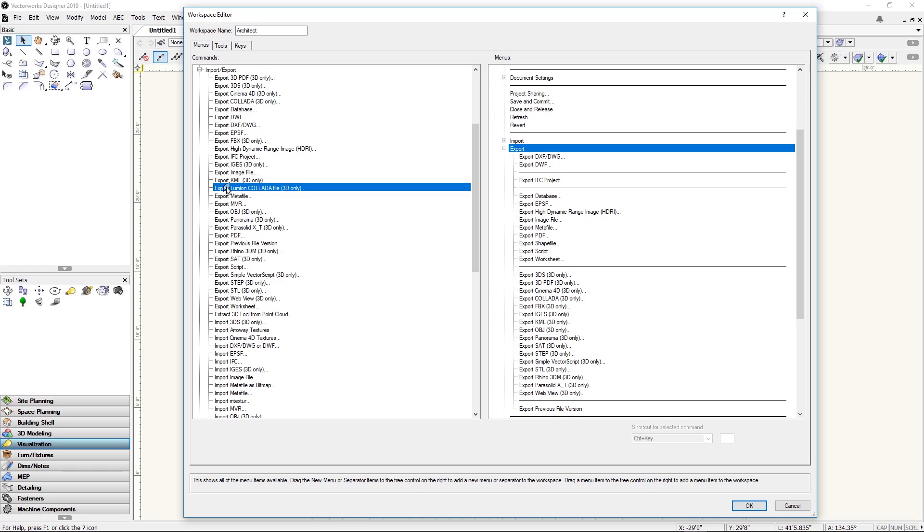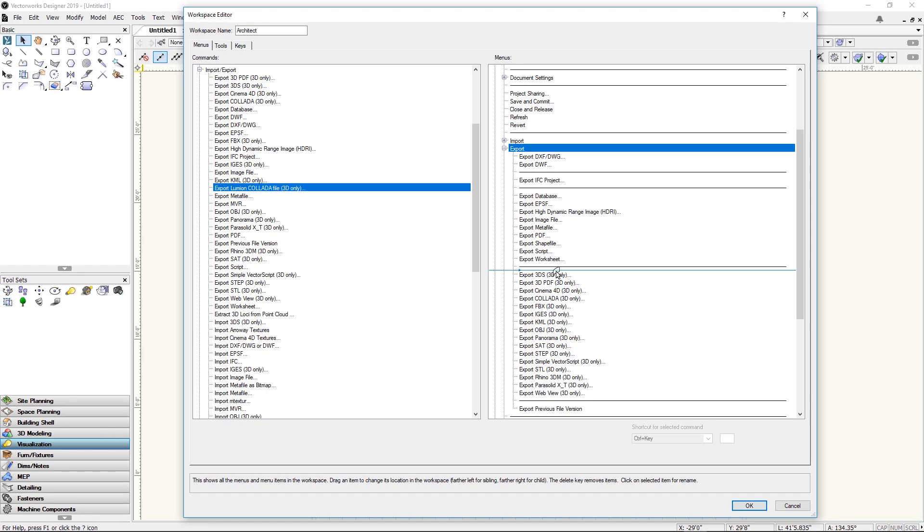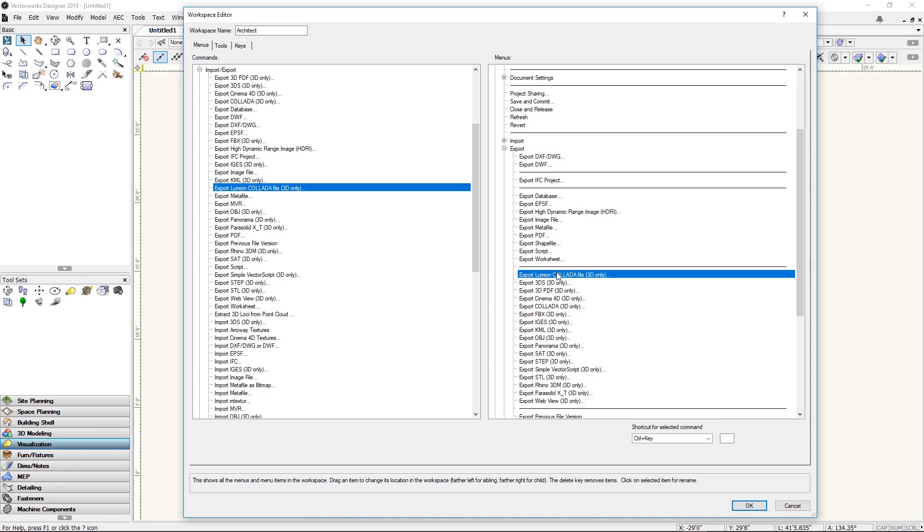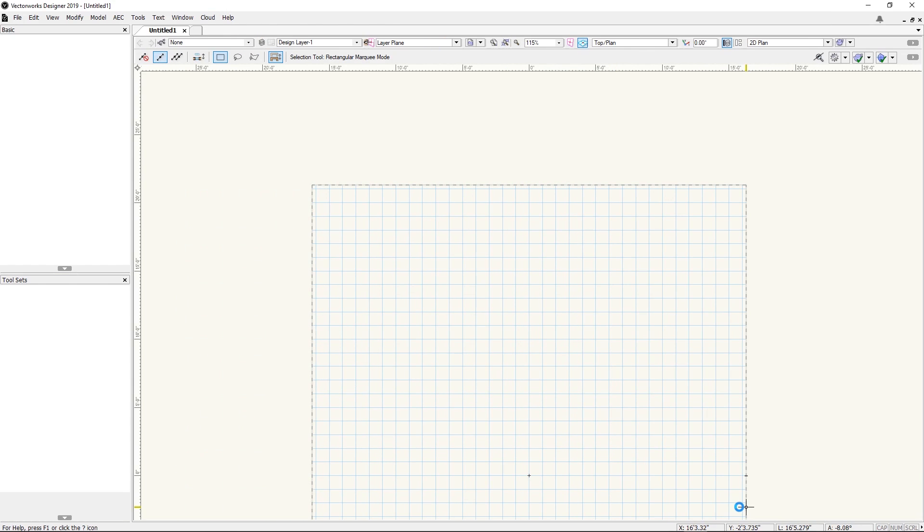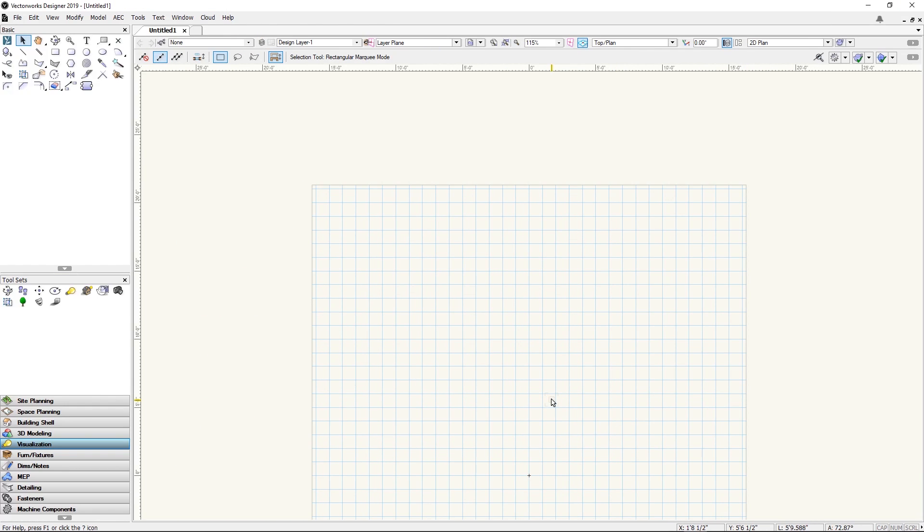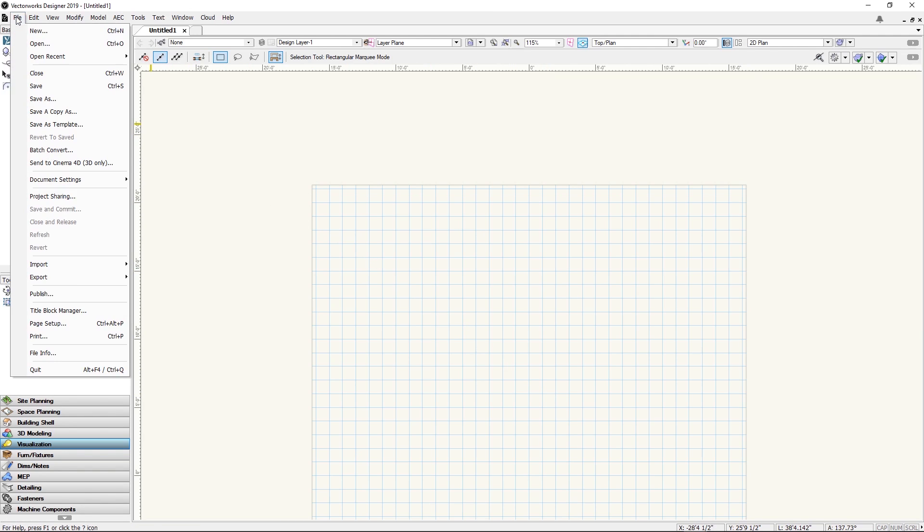On the left side you can see here export Lumion Collada file. We need to drag that into this section on the right where all the export options are listed. Now you can export any object into Lumion Collada file format for offline importing.